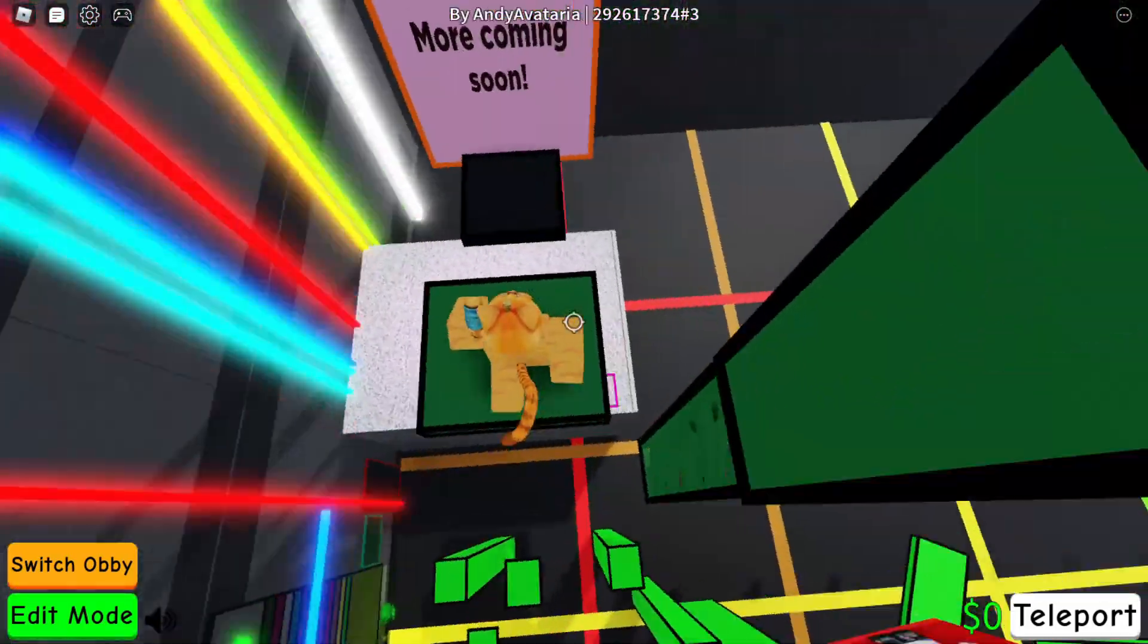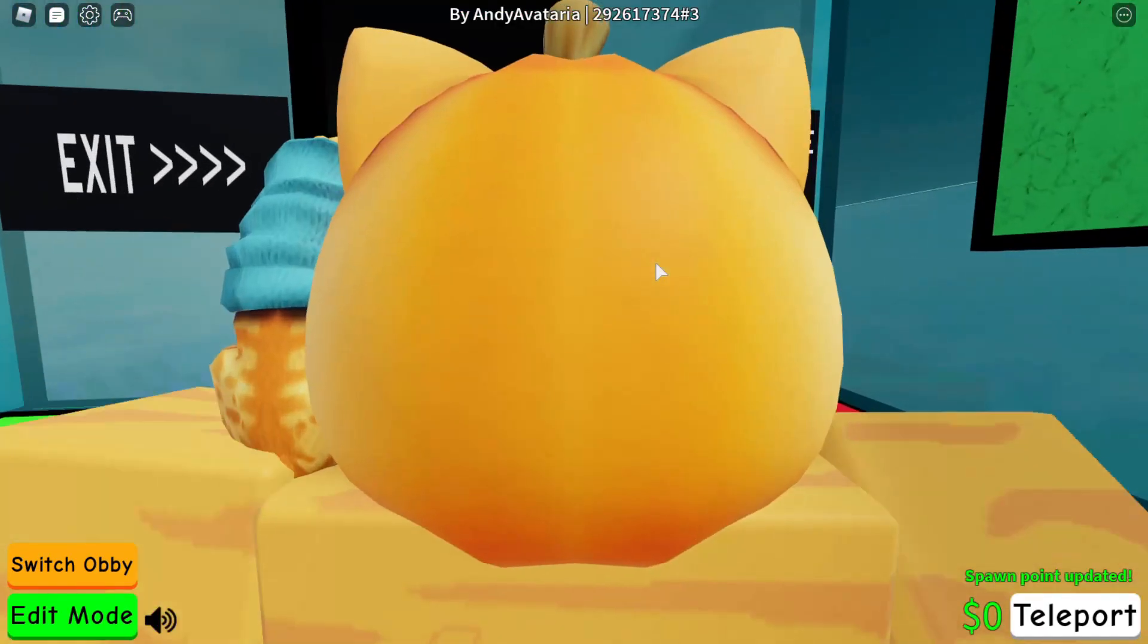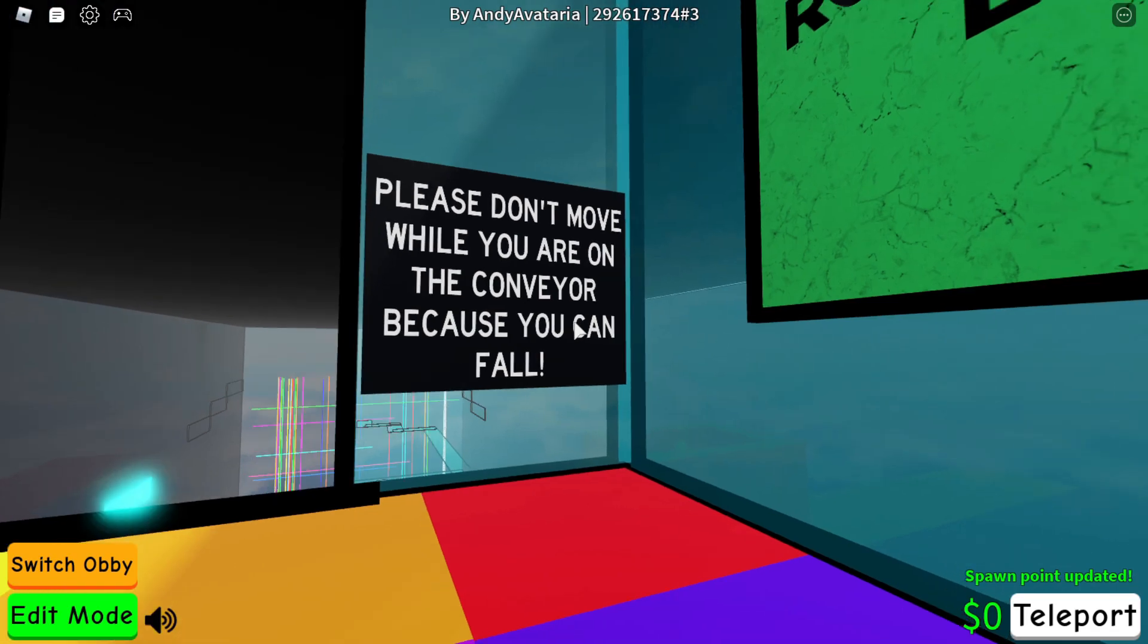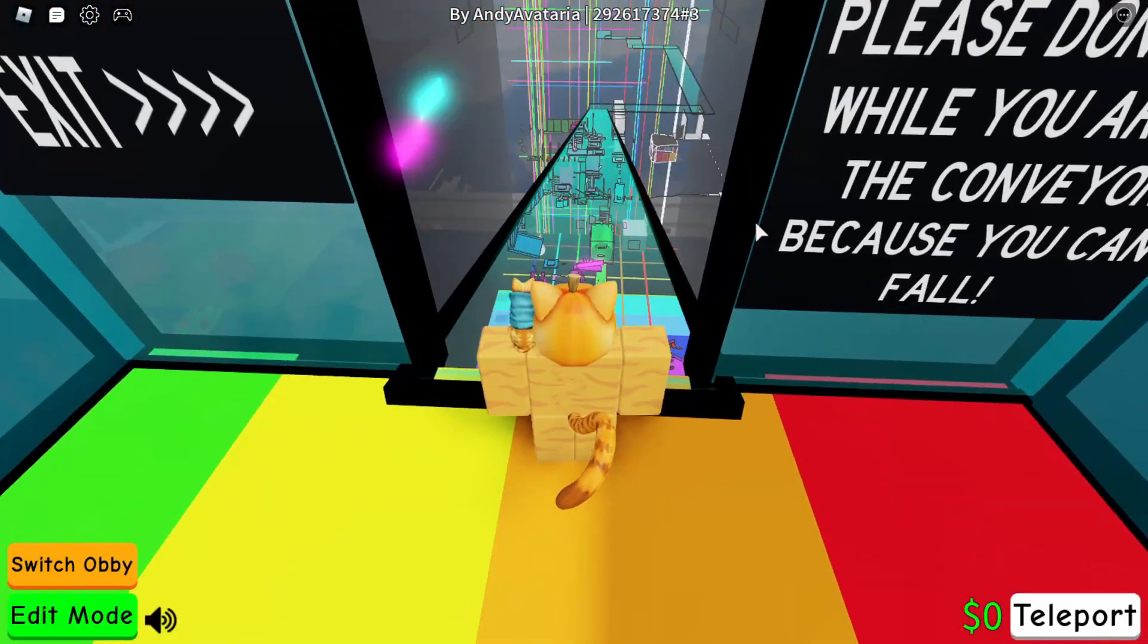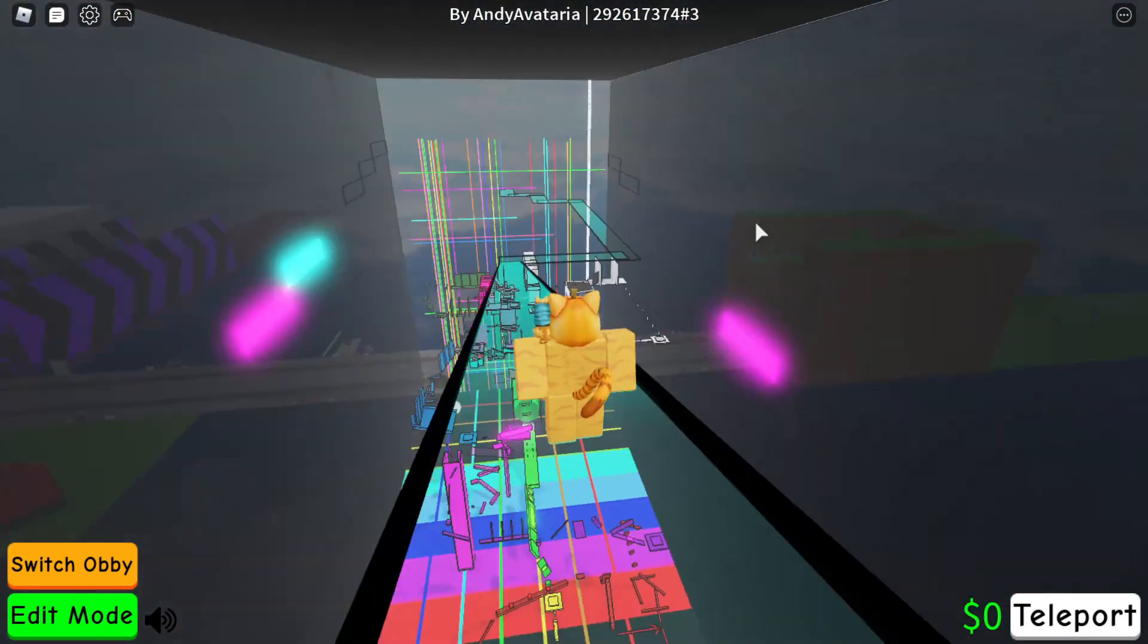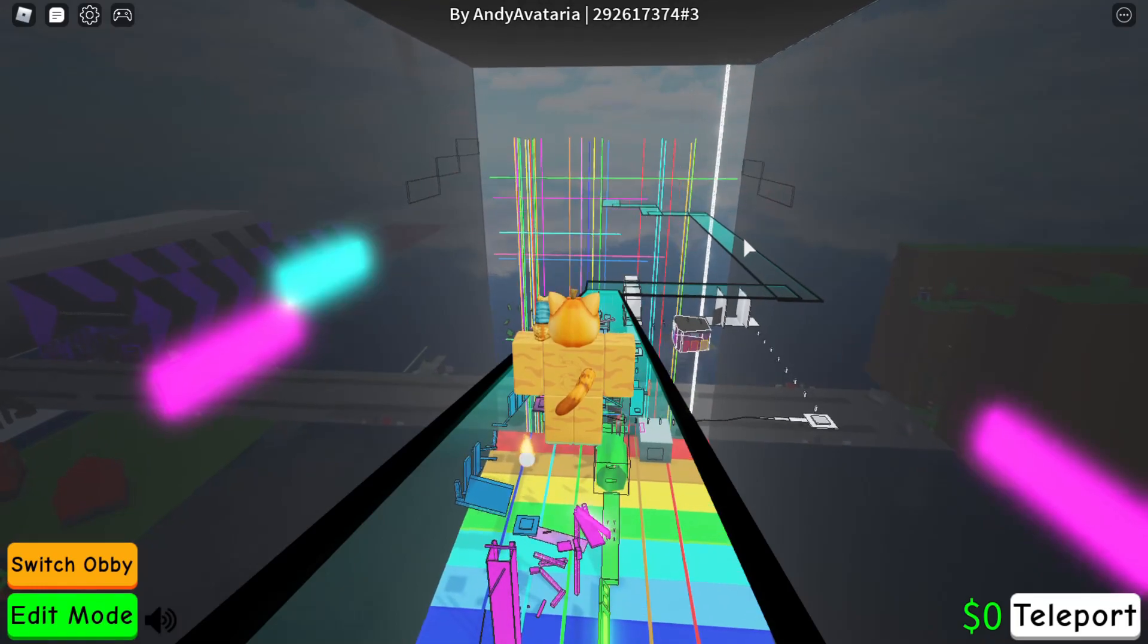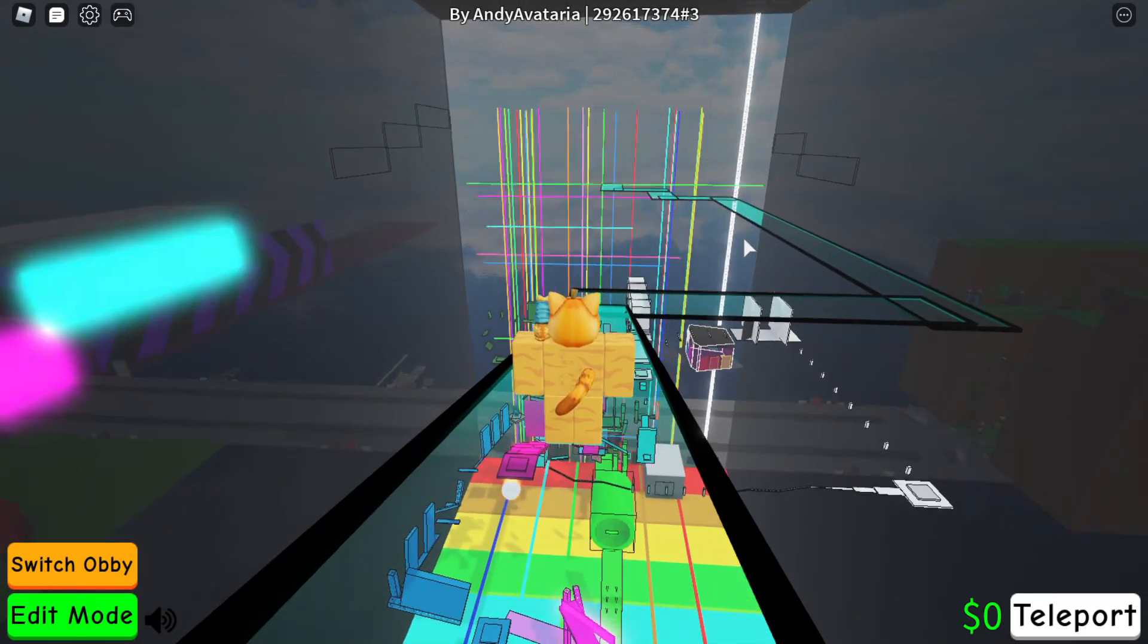Yes! I won! Yes! Oh my gosh. Yes, I did it. Oh my god. Please don't move while you are on the conveyor because you can fall. Road to 9,000 likes. Ooh. Okay. Oh. Look at this. Well, I would like to thank you all for watching this video. Look at this prize. A prize for winning.